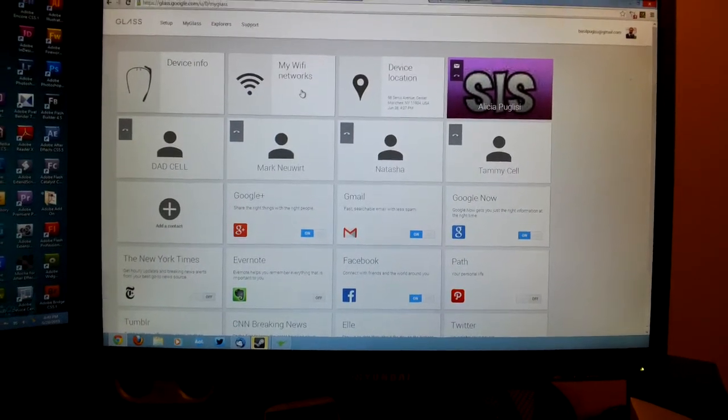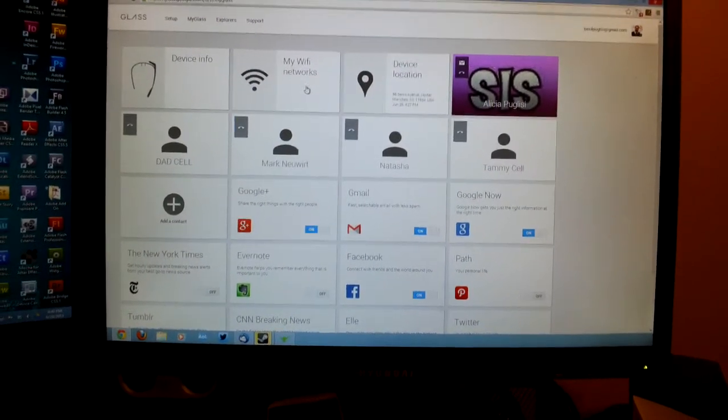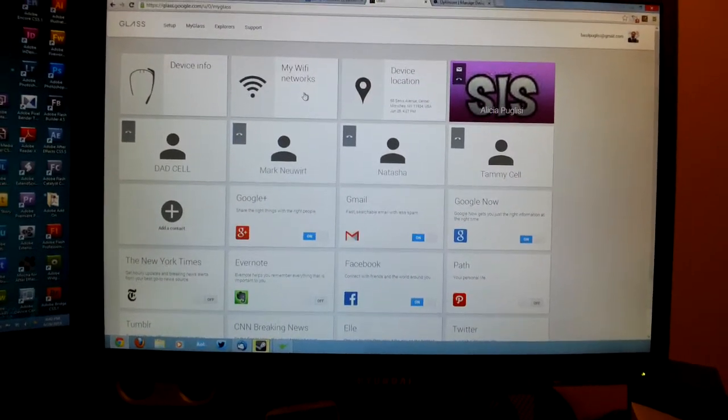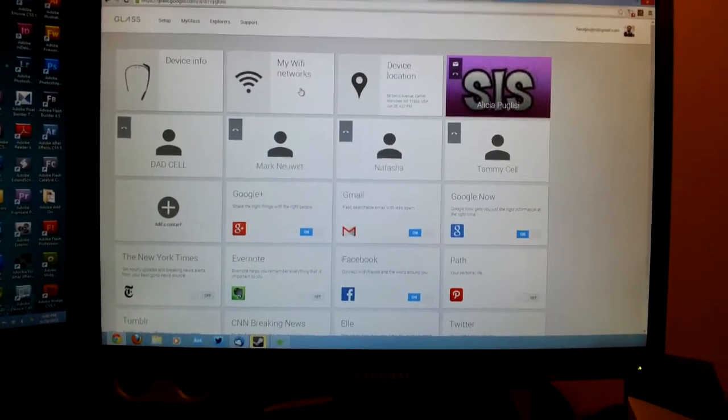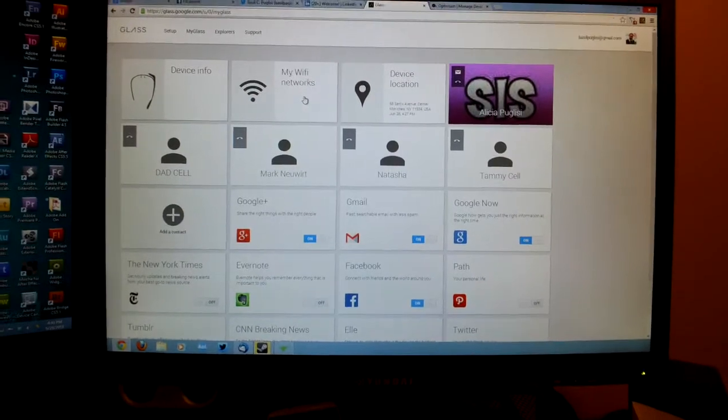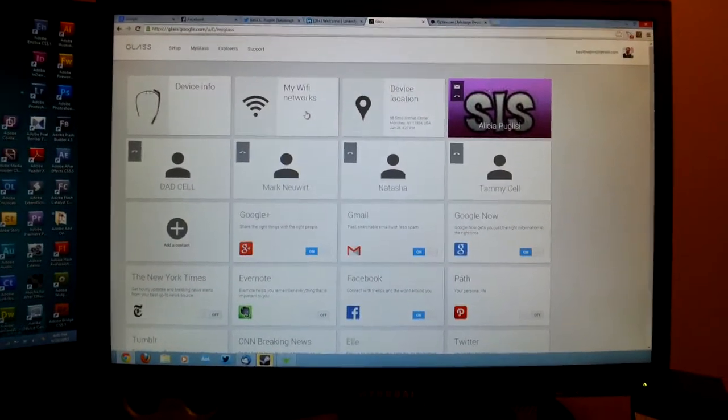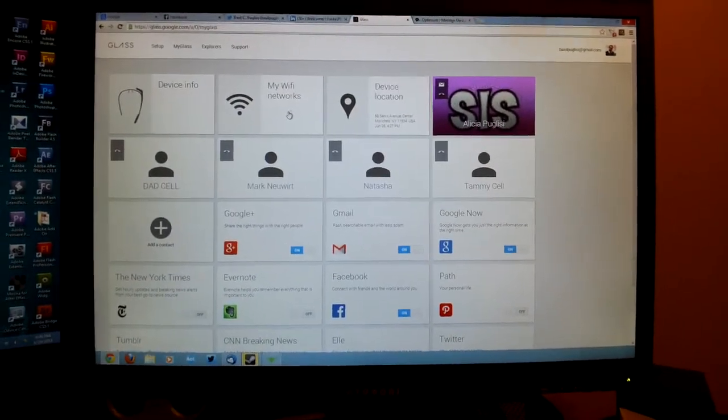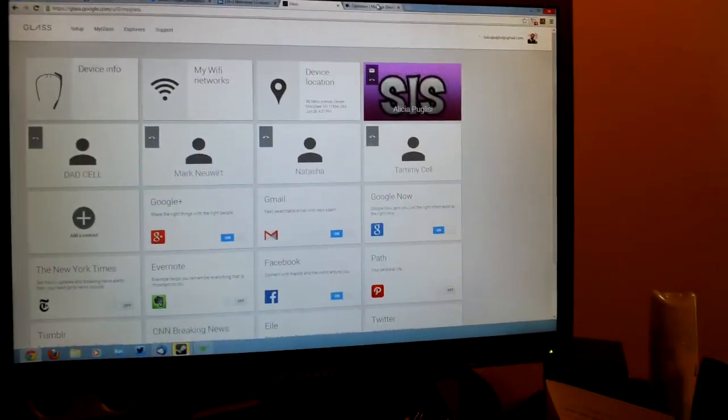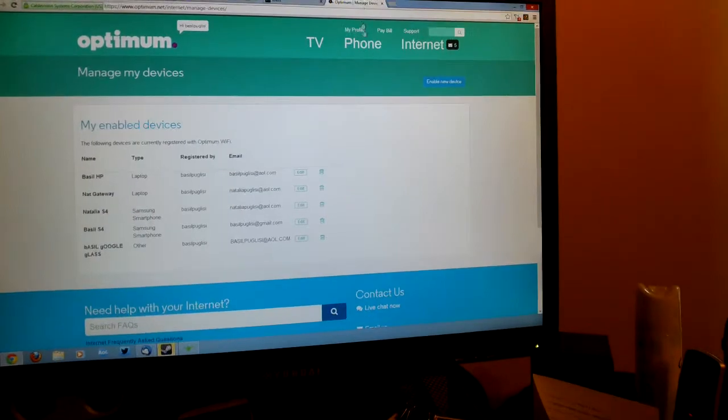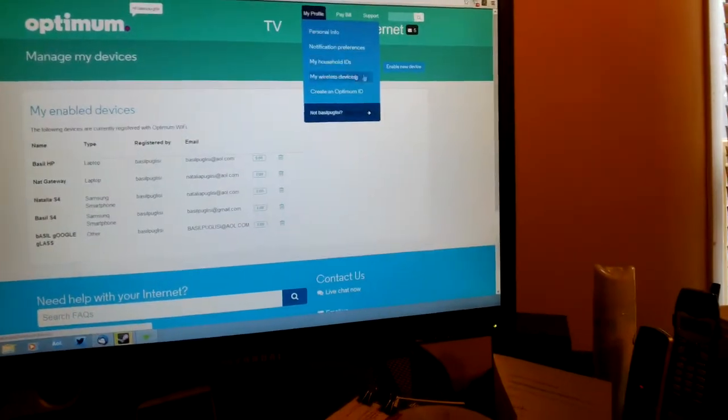Google Glass does not have a browser built into it, so we have to find another way to do that. How we can do that is when we go to Optimum...